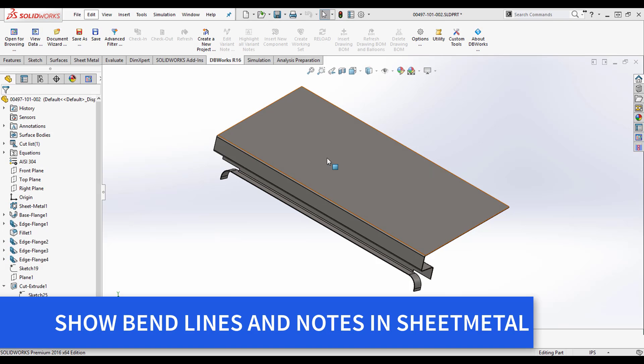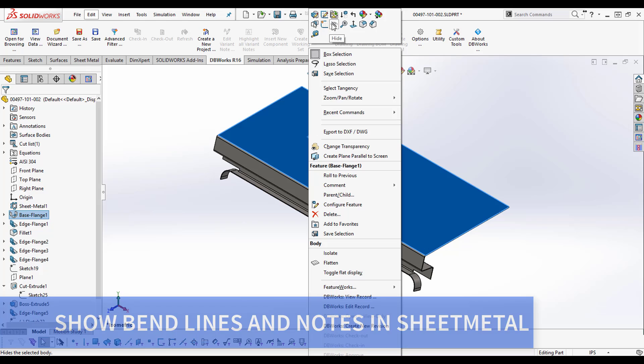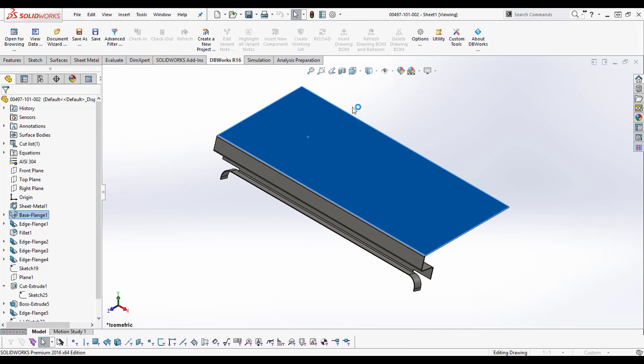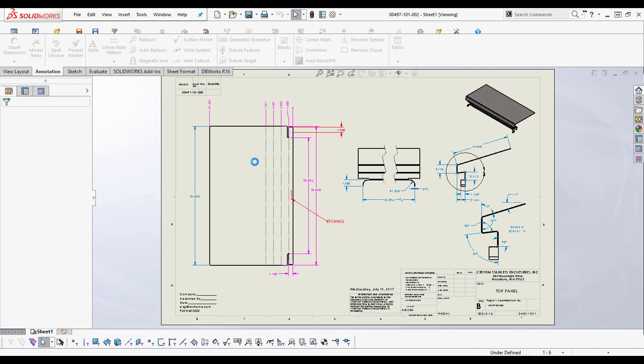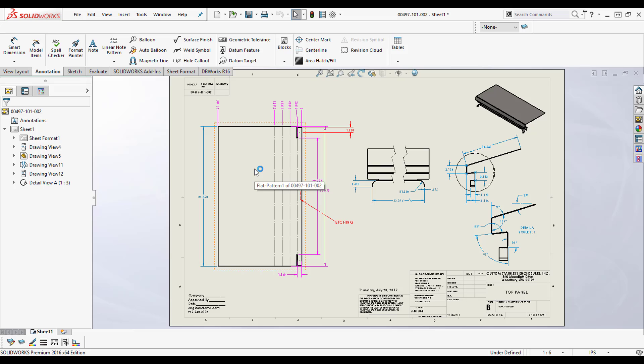Hey, this is Jonathan and I just discovered a really great option to bring in bend lines when they don't come in on a sheet metal part, and I wanted to share it.